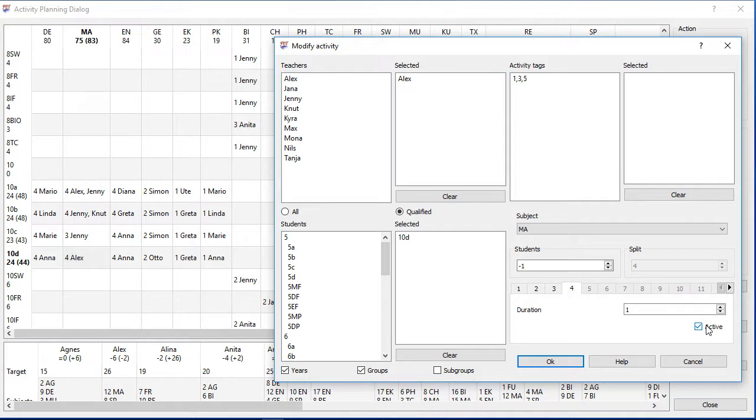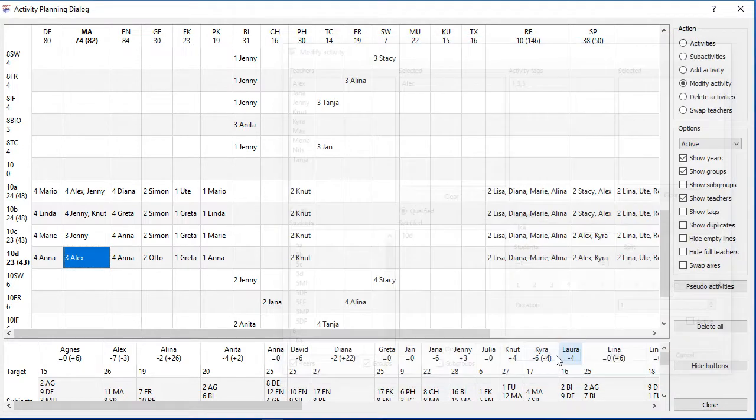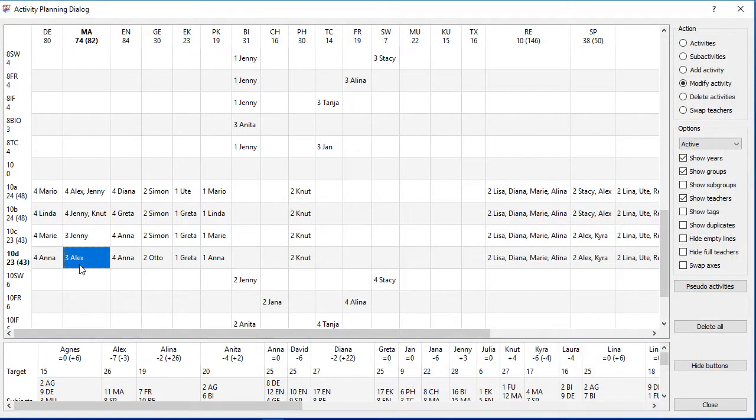You might wonder since you still can't change the split value by that. The trick is that you can deselect the active checkbox. So you can disable a sub activity.